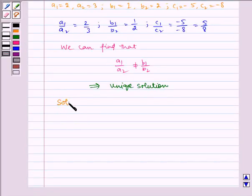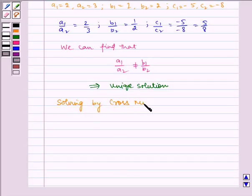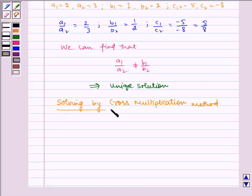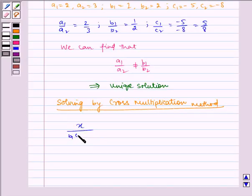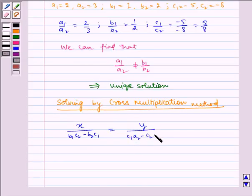Now, solving by the cross-multiplication method. The formula states: x / (b1·c2 − b2·c1) = y / (c1·a2 − c2·a1) = 1 / (a1·b2 − a2·b1).